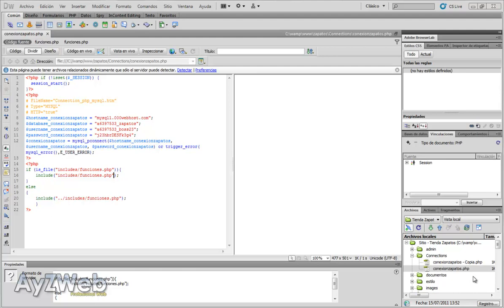Hello and welcome to chapter 46 of the video tutorial how to set up an online shop with Dreamweaver and PHP.